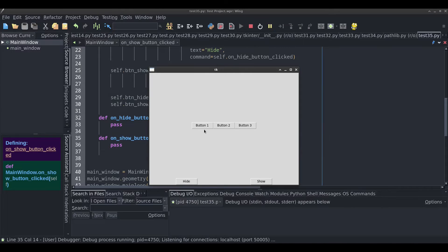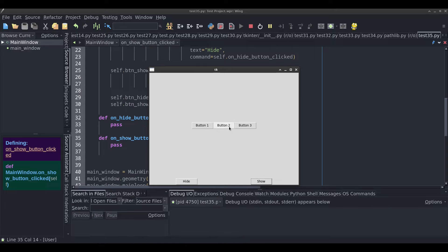Since I don't have any code in the hide and show methods yet, if I run it I have button one, button two, button three. If I click on hide, nothing happens. If I click on show, nothing happens. So how do we cause button two to disappear by clicking hide, and how do we make it re-show where it was before by clicking show?